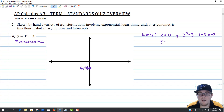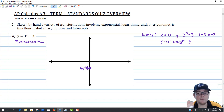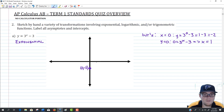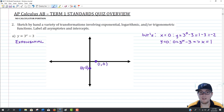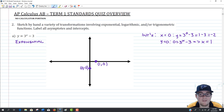To get our x-intercept, we need to find when y equals 0 — that means solving 3 to the x minus 3 equals 0. We want 3 to the x to equal 3, which tells us x is going to equal 1. So our x-intercept is at (1, 0). We've now found both intercepts, one of each in this case.